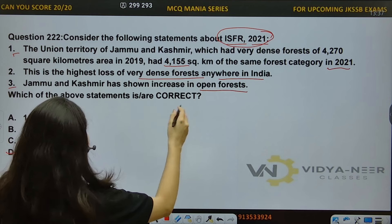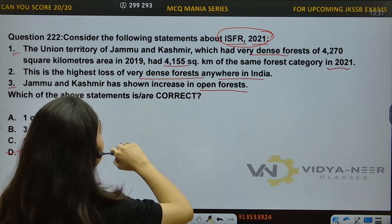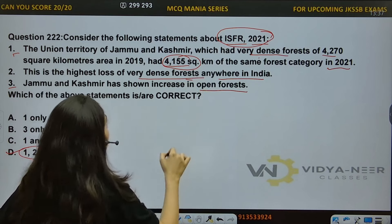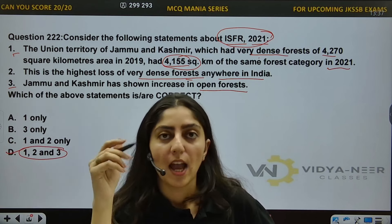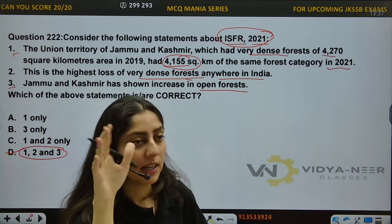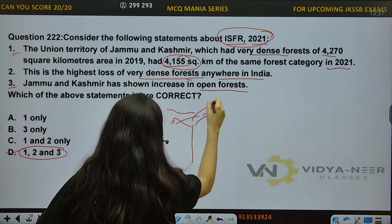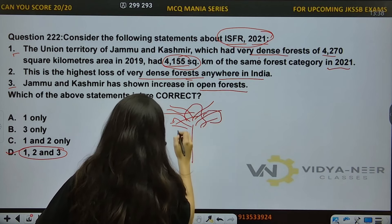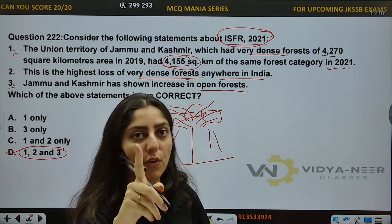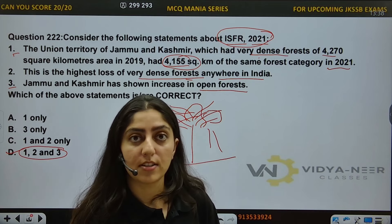What does correct mean here? There is a loss of very dense forest in J&K. Because it was 4,270 km² before and then it became 4,155 km². That means there is a decrease in dense forest, and correspondingly a little increase in open forest. You need to know about categorization — open forests are lands where the density of tree canopy is 10% but less than 40%. This is an important point in the Indian State Forest Report 2021.